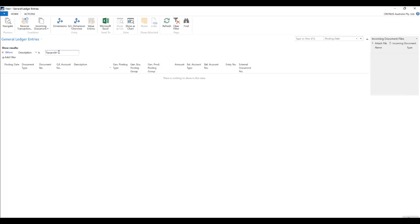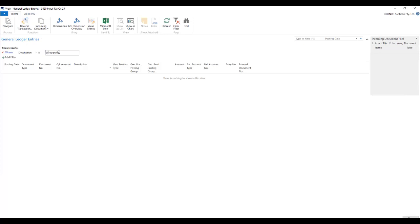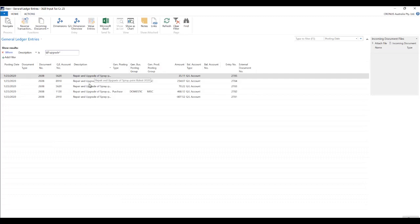The reason is that the filtering is case sensitive. So to avoid the case sensitiveness what we can do is we can use another wildcard character called at the rate at the very beginning and click on enter and you will see that all the records where the description has the word upgrade, it doesn't matter if it's uppercase or lowercase, those records are shown over here.